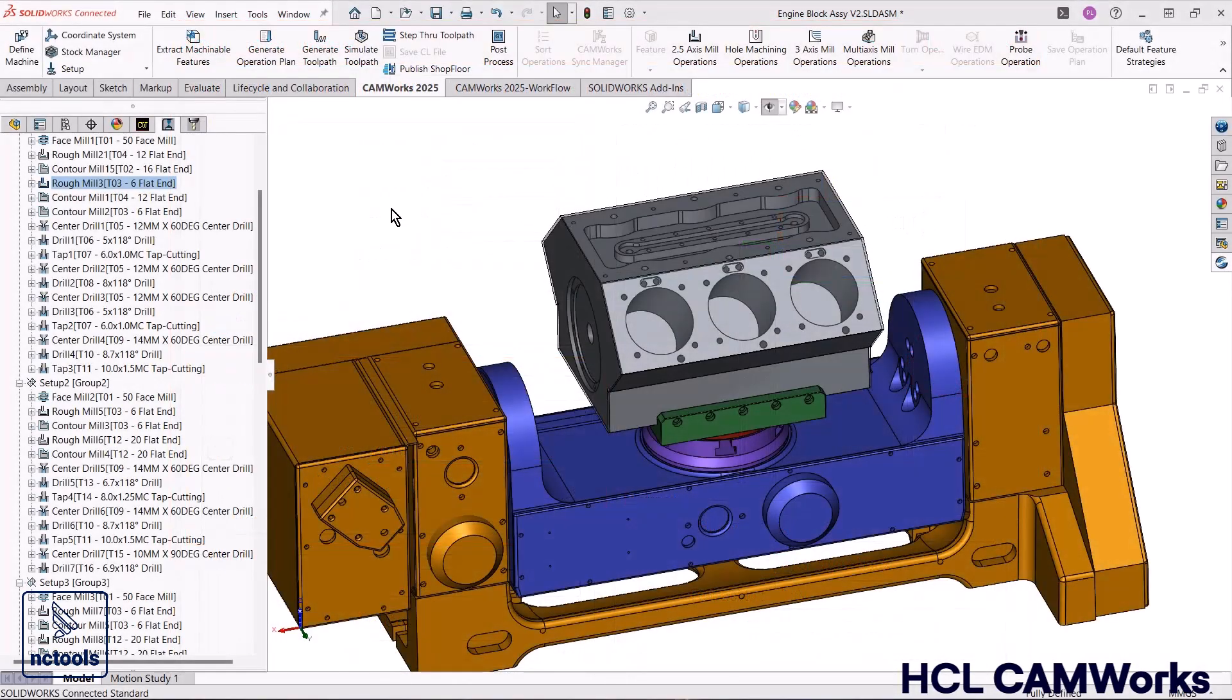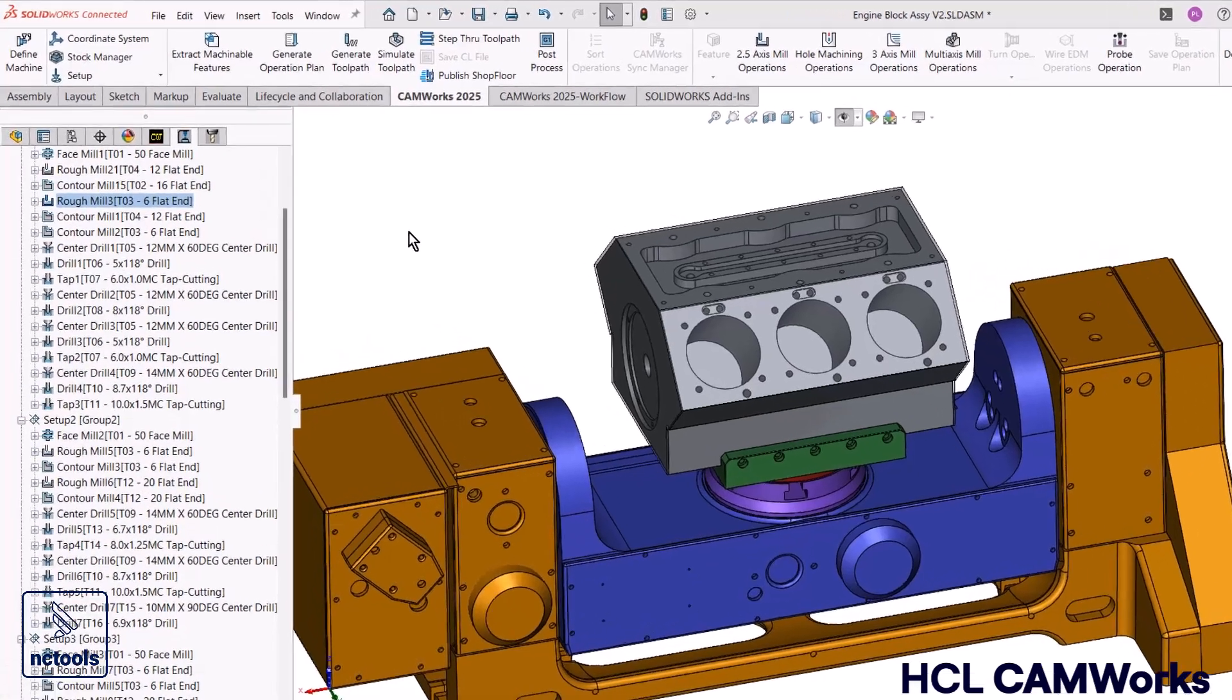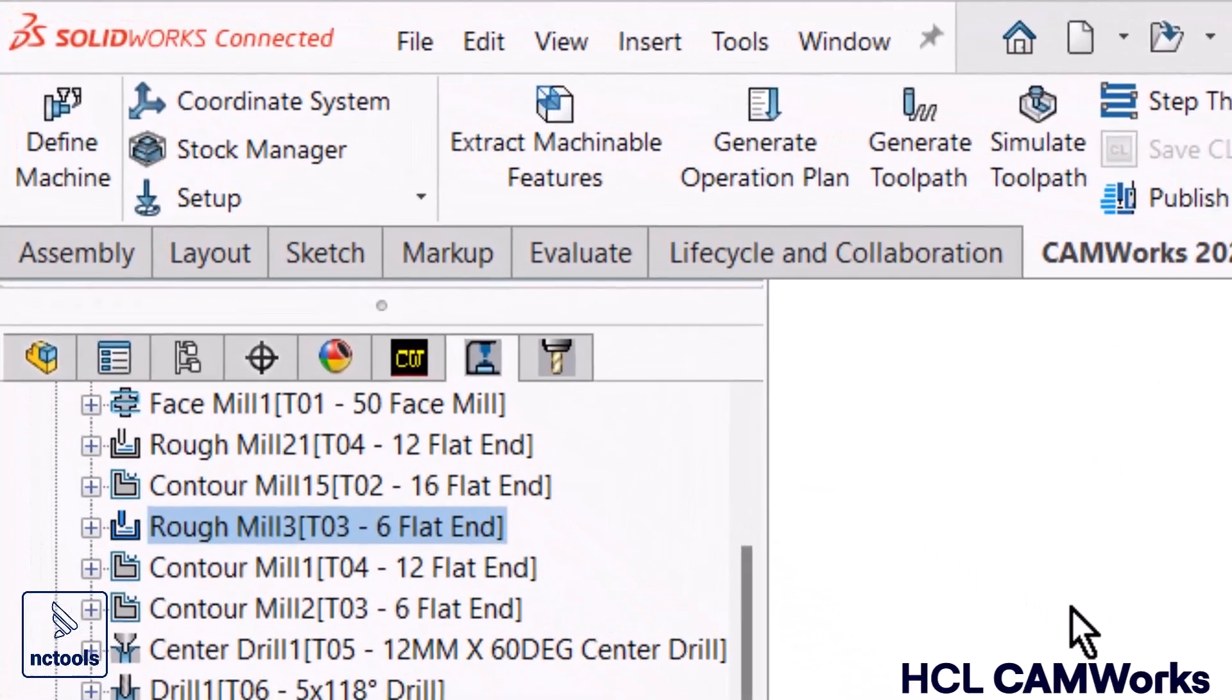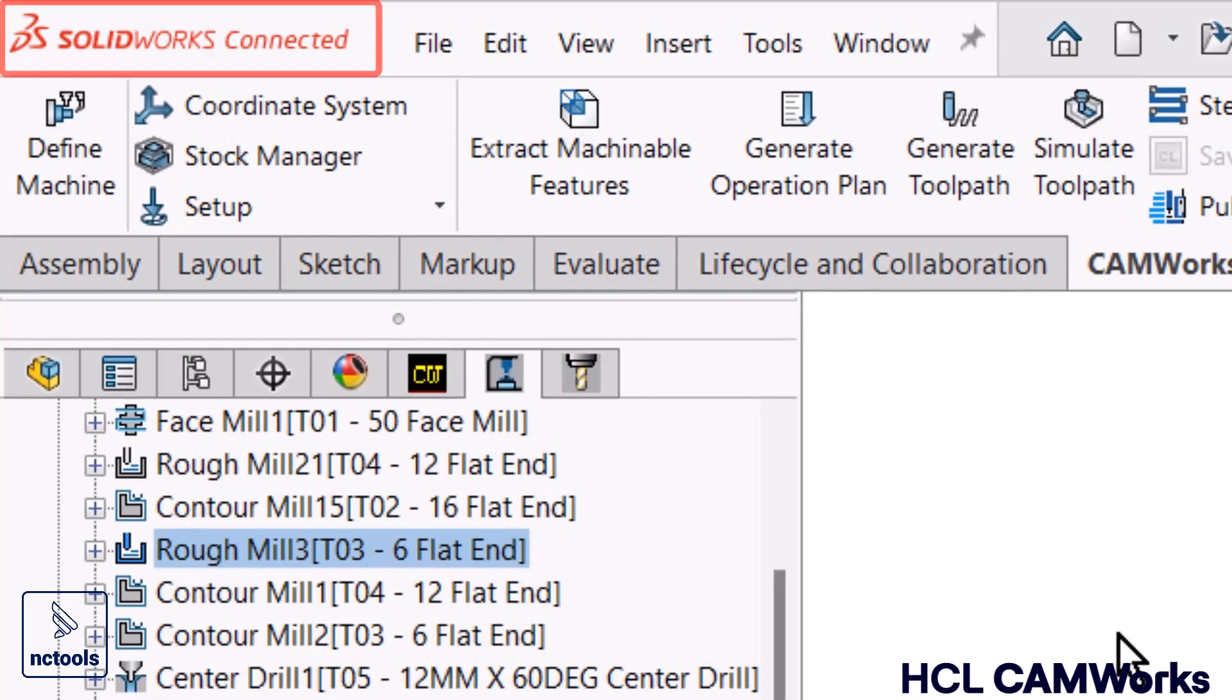To begin, HCL CamWorks has been officially authorized by Dassault Systems to develop, support and promote add-ins for 3DEXPERIENCE SOLIDWORKS.